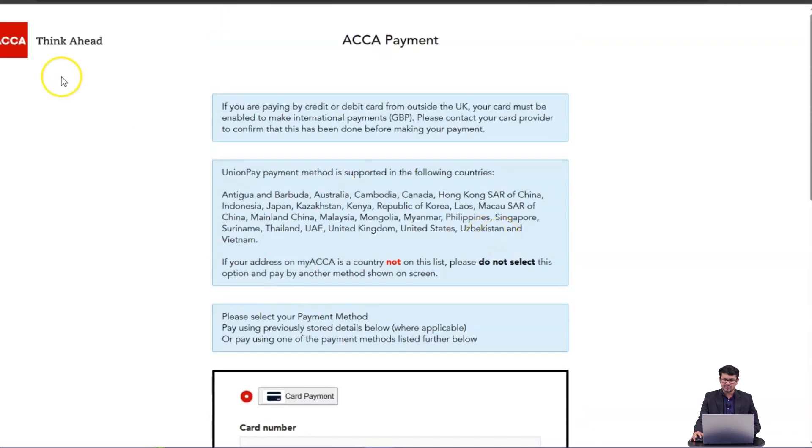Once you complete the payment, within 24 hours you will receive a confirmation email from ACCA saying that you have successfully submitted your application and they are reviewing it. After five working days, you will receive another email from ACCA confirming that your account is activated and you can book exams through your MyACCA account. So it will take at least five working days to get that final confirmation. I think this is enough for you to complete the ACCA registration process.